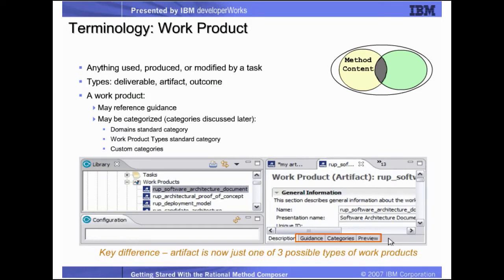In the Rational Method Composer, the original RUP concept of artifact has been refined. RUP originally only used the concept of artifact to define things that were used and produced in a development project. The unified method architecture defines an extended taxonomy for these concepts. It defines the general concept of work product, which has three different specializations: artifacts, deliverables, and outcomes.